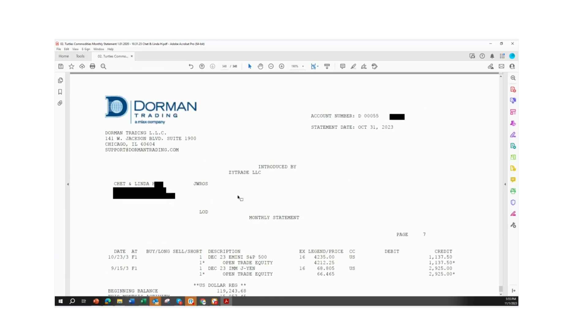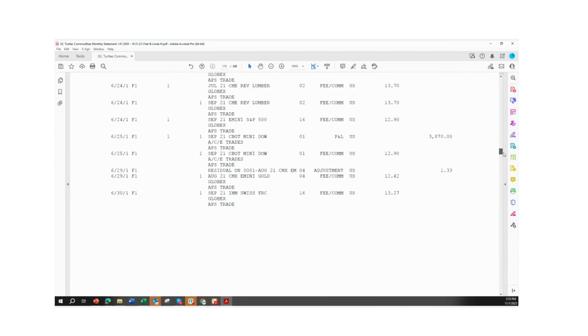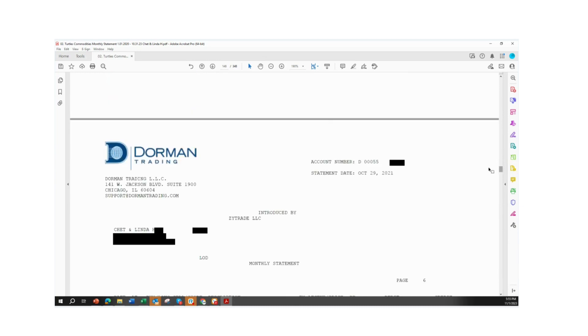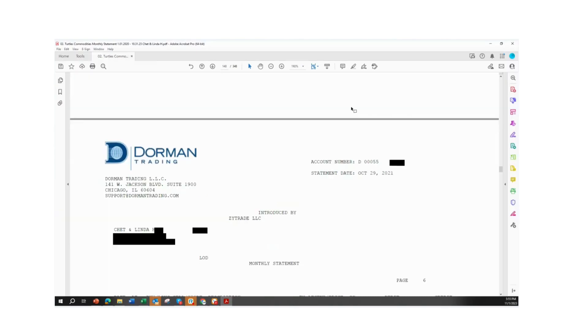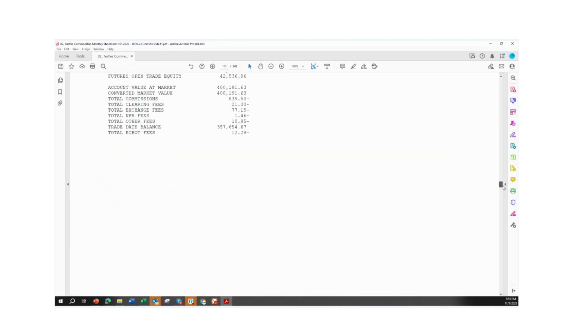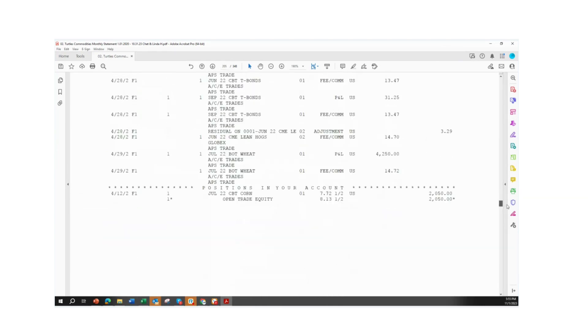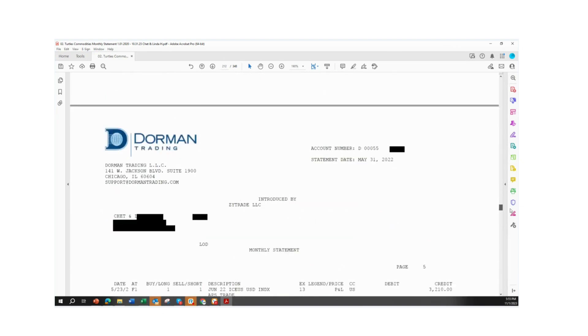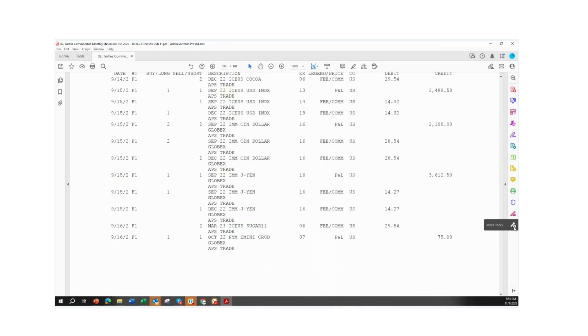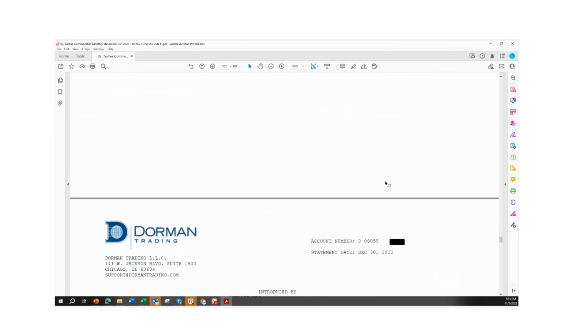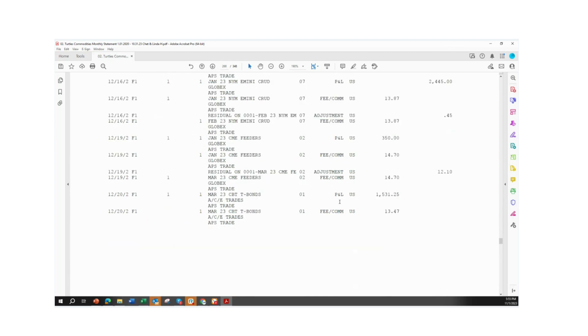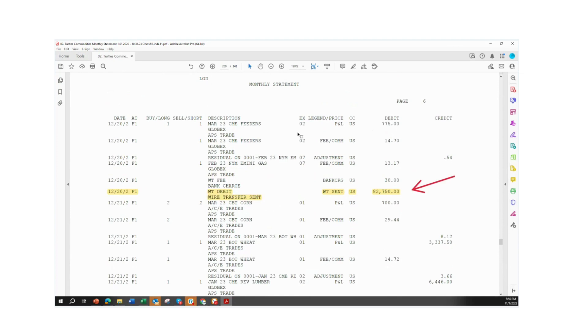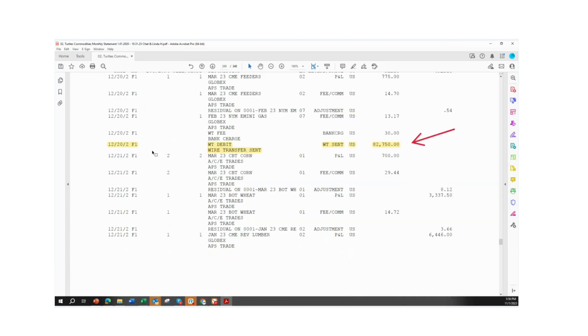Now we would like to go back and indicate their first withdrawal, which was December of 2022. And that's going to be on page 269. You can see here that there is a wire transfer in the account, December 30th, 2022. They did wire transfer out $82,750. There was a wire fee here, charged at $30. You can see that.